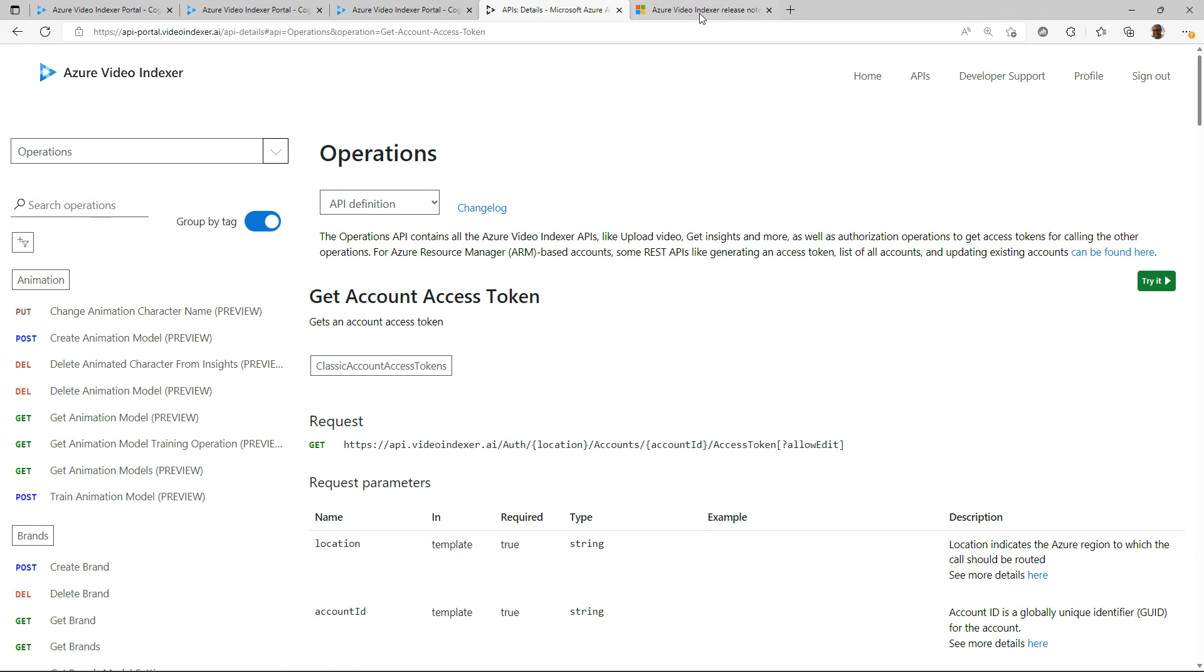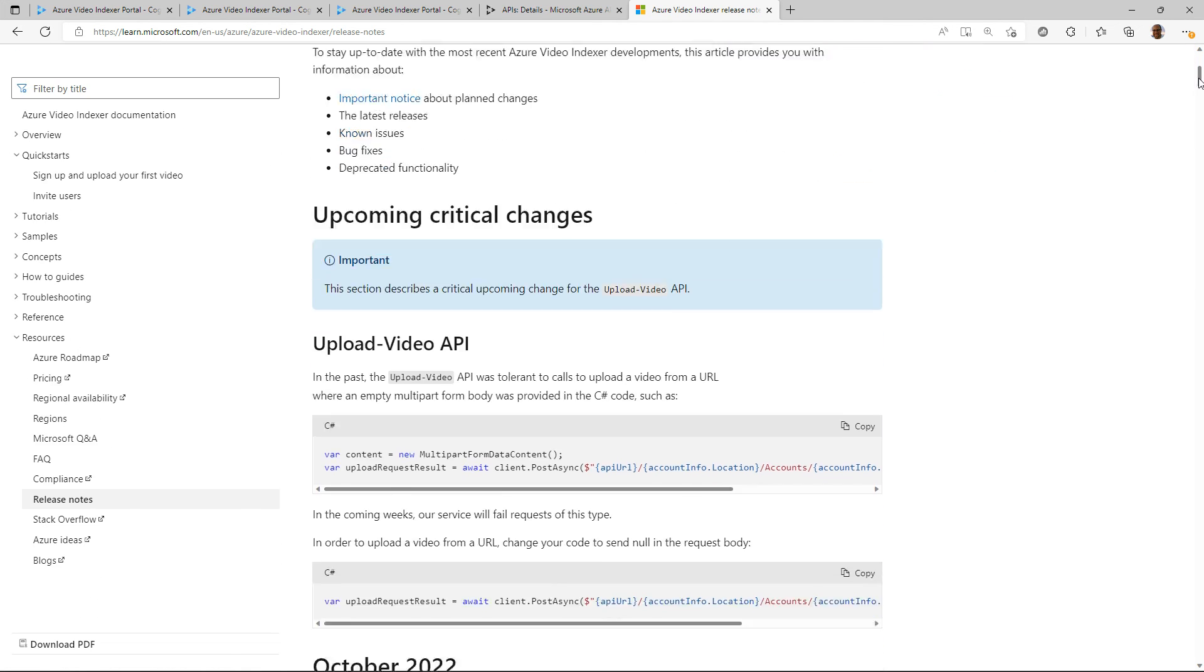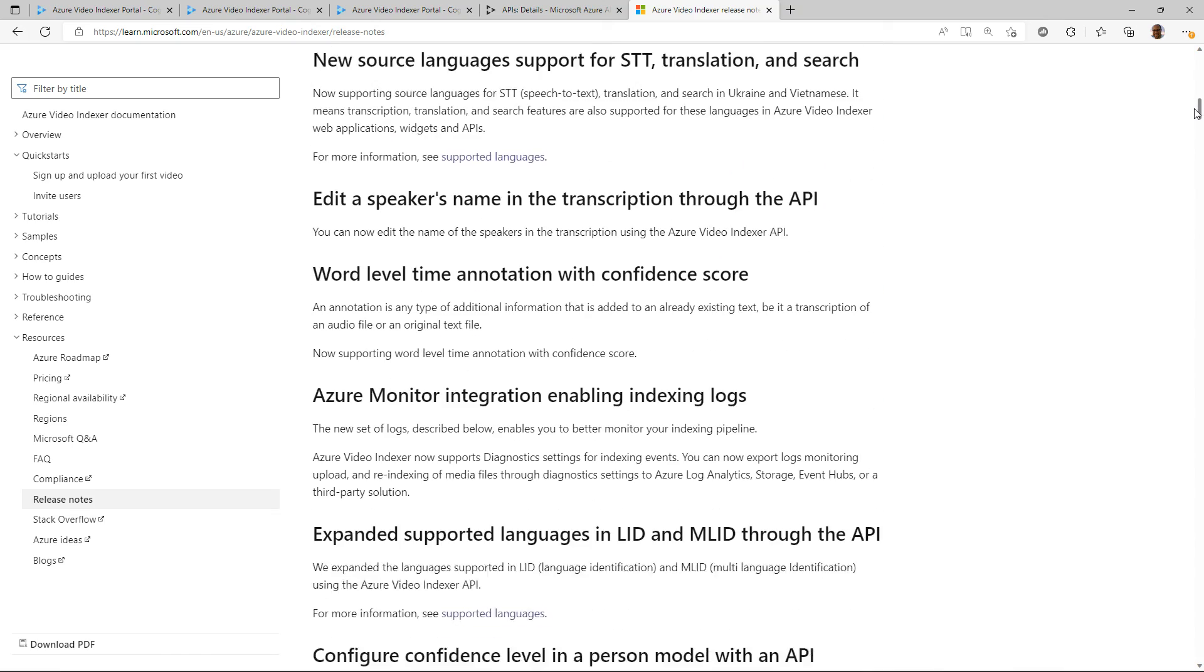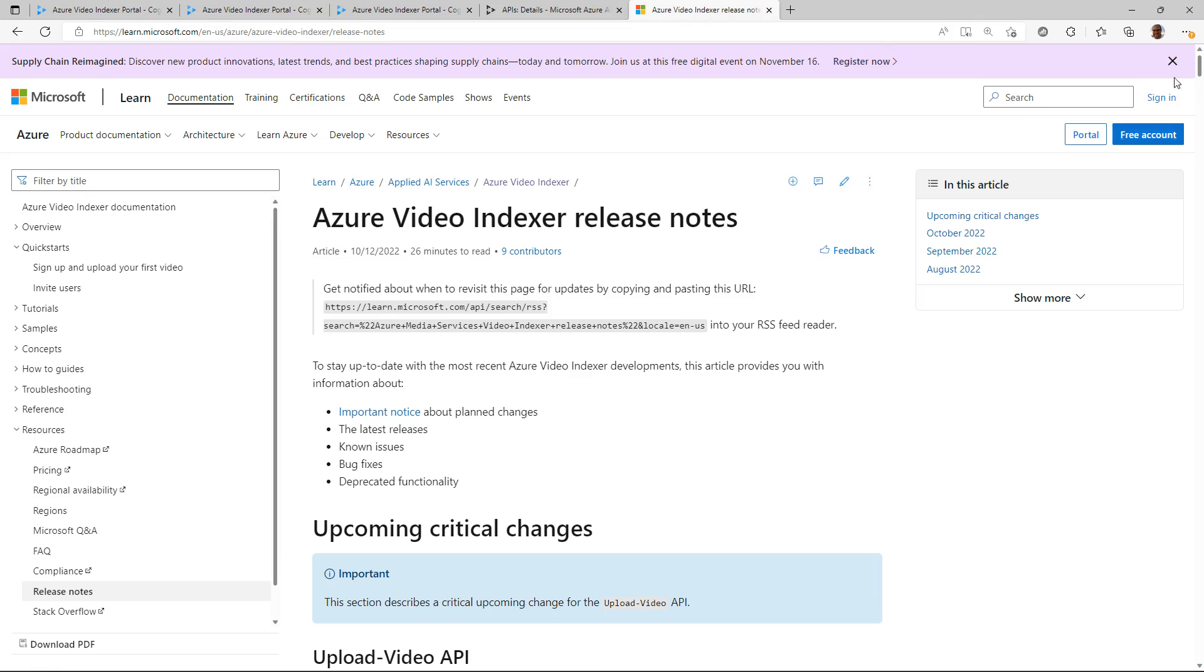And finally if you want to see what's new with Video Indexer and learn more about us, you have our documentation and our release notes where we add all the interesting things that have been recently released, all those good things that are coming to the service. So with that, I hope this has been a helpful overview of the Azure Video Indexer service. Thanks.